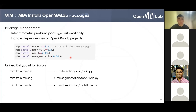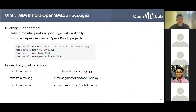MIME also provides a unified entry point for OpenMMLab projects. MIME supports training, testing, and grid search with OpenMMLab projects. It will automatically launch the training and testing scripts under the tools directory of each project. For example, MIME train mmdet will call the train script under the MMDetection tools directory, and MIME train mmcls will call the train script in the MMClassification tools directory.